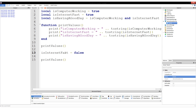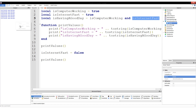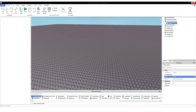So it's going to say isComputerWorking equals true, isInternetFast equals false. But the key is: what will it say for isHavingAGoodDay? Will it say true or will it say false? It said true earlier because both isComputerWorking and isInternetFast were true, and it depended upon that. Does it change when you change one of its dependencies? Let me show you the result — clear output, test, run.